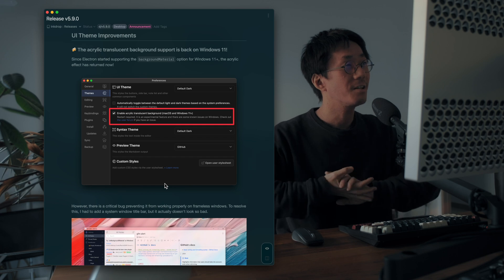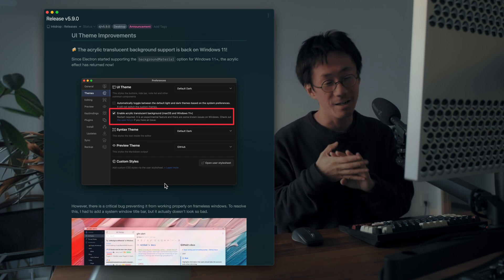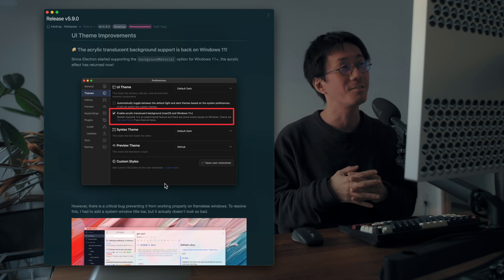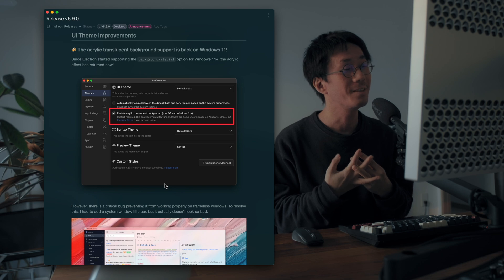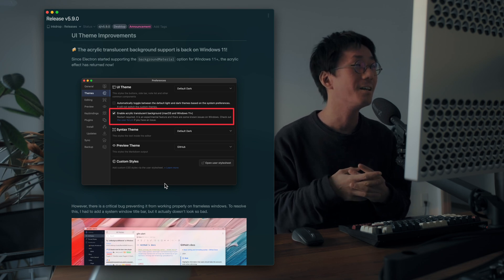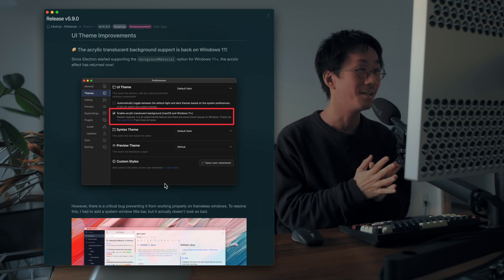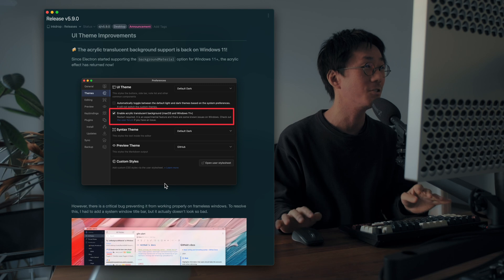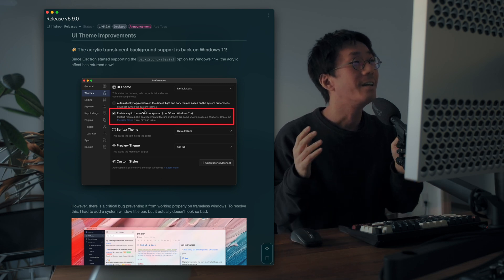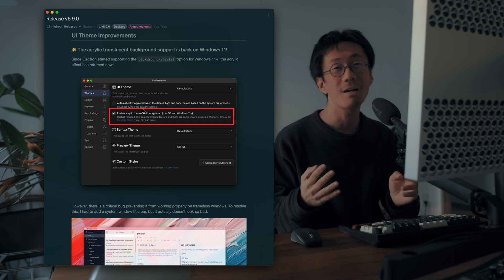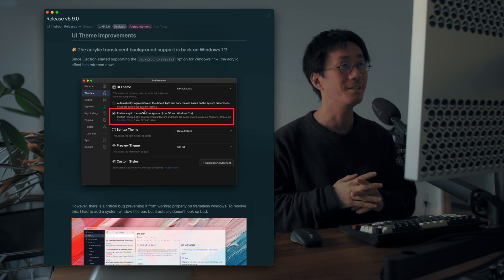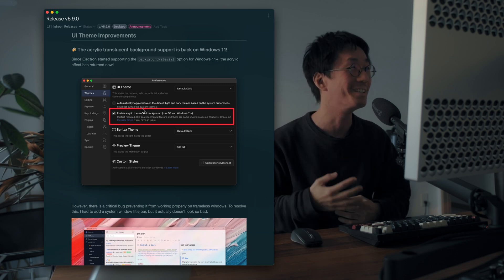The next is UI theme improvements. So I worked so hard to improve the current UI theme, and this one is great for Windows users. So now the acrylic translucent background support is back on Windows 11, finally.